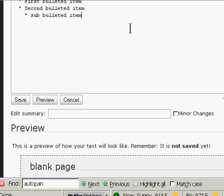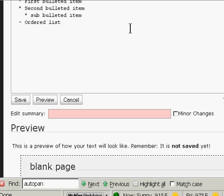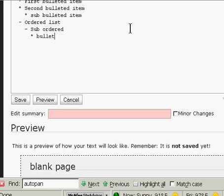We could also do ordered lists with a dash instead of an asterisk. So again, two spaces and a dash. So we have an ordered list. And maybe a sub within there. And you can actually interchange these as well. So if we switch to bulleted within, it will actually adjust.